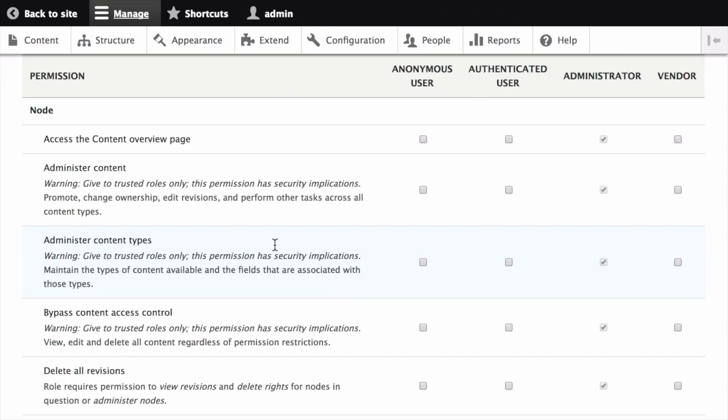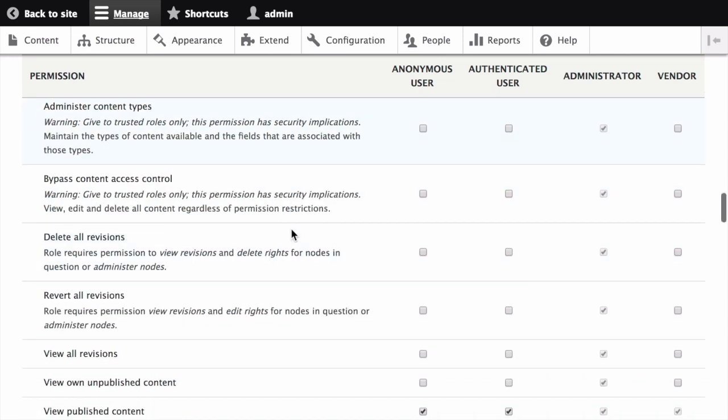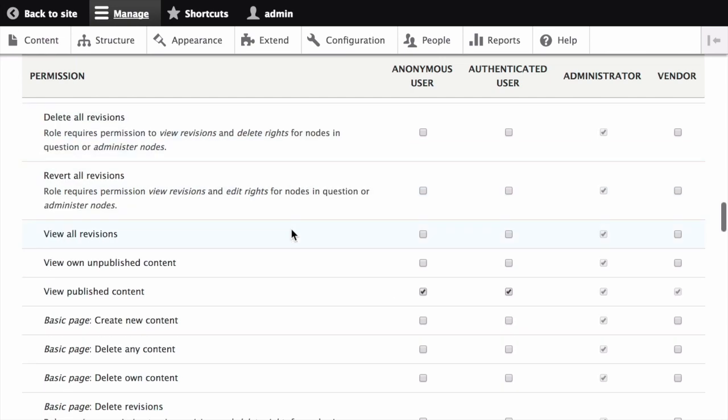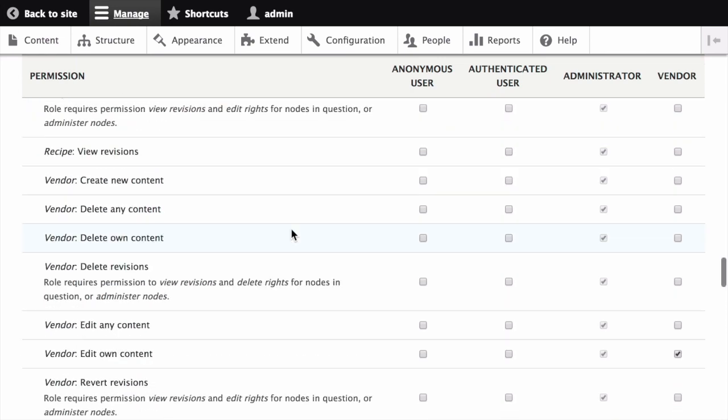As another example, you might decide that pages displaying information about each vendor should be content items managed by the core node module, because you want vendors to be able to edit their own listings. The core node module permission system lets you do this easily.